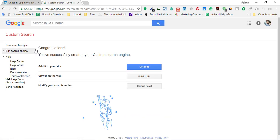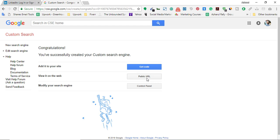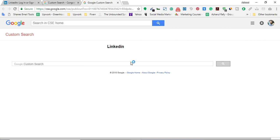We are seeing that congratulations — you have successfully created your custom search engine. We have three options here: the first is to add the code to your website, but this is not required for our use. The second is to view it on the web, and here we have the public URL, which is the one we need.